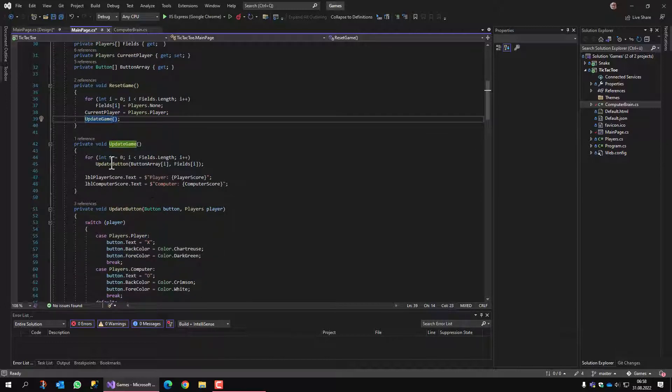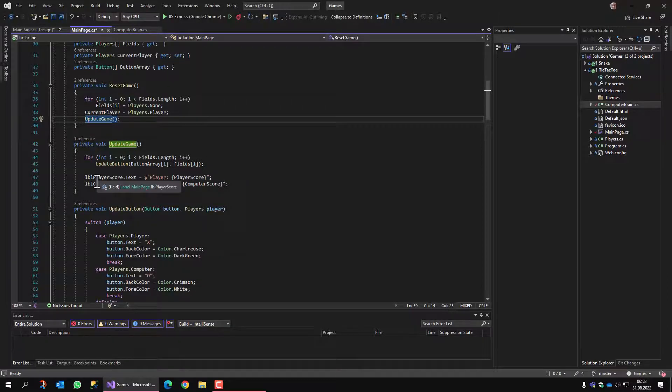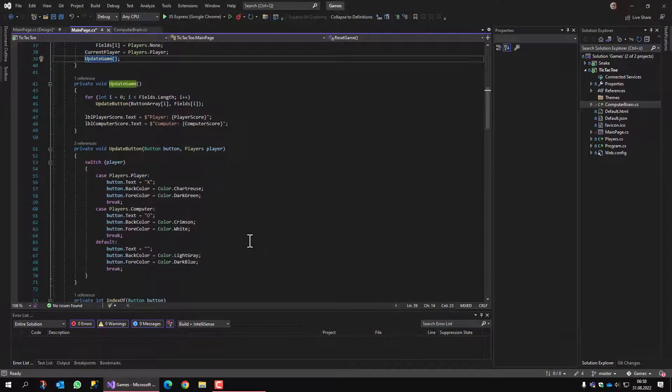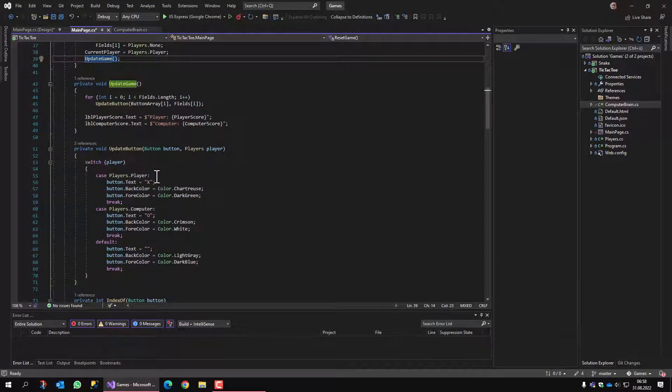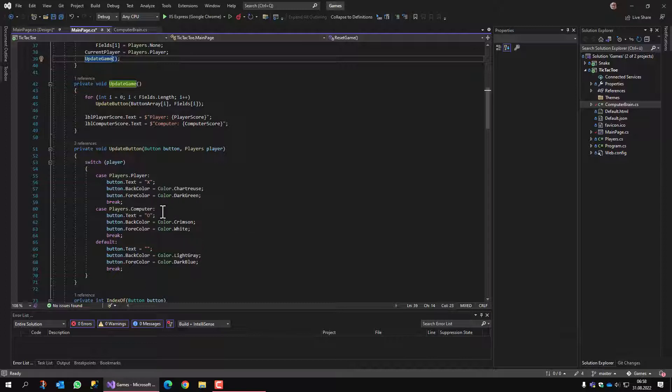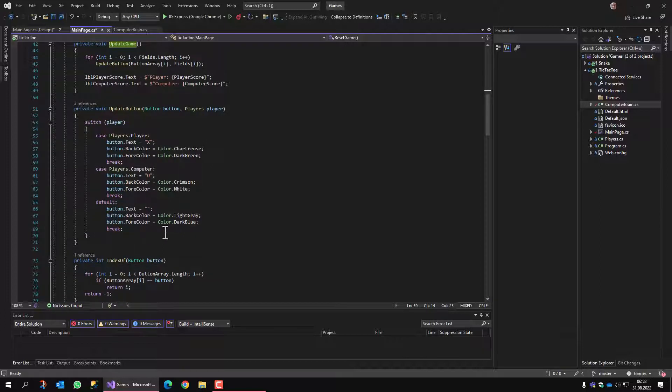Update game draws all the buttons according to who owns the field and shows the score. Update button simply says if it's the player who owns the field, then we show an X and change the colors accordingly. We change the colors for the computer. And if the field is not selected, the button is just light gray.